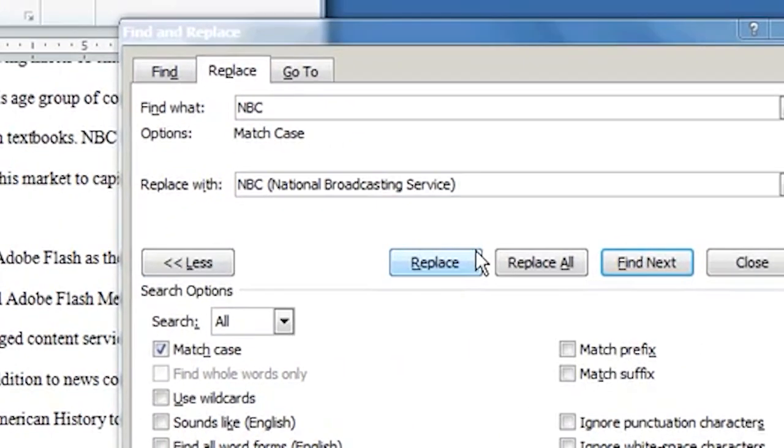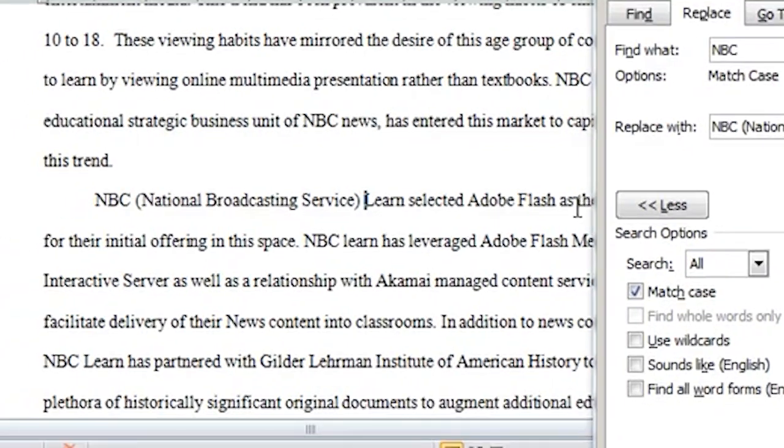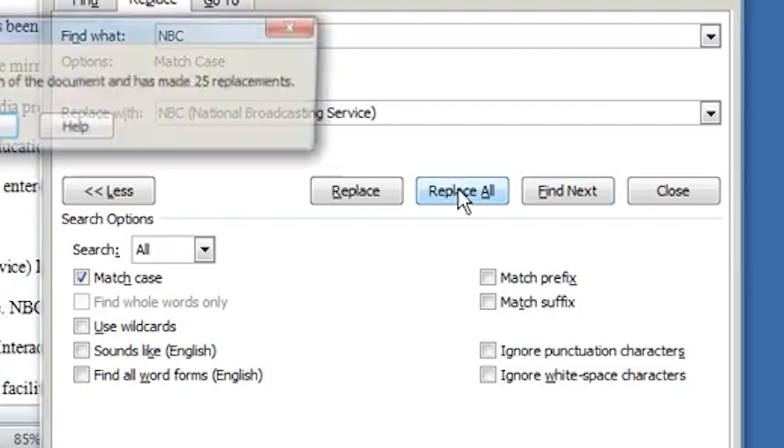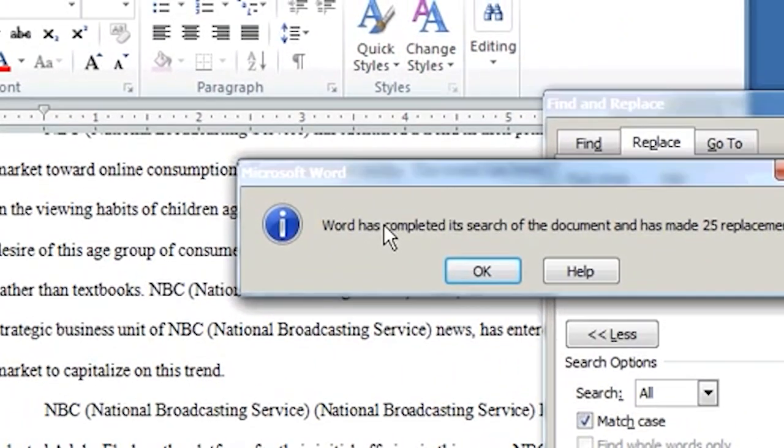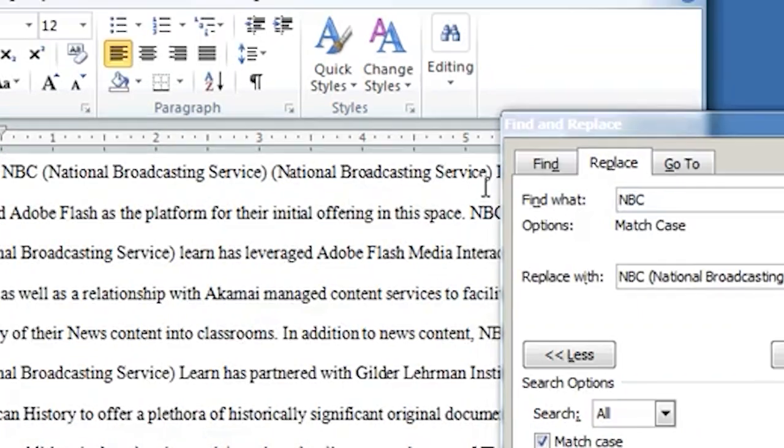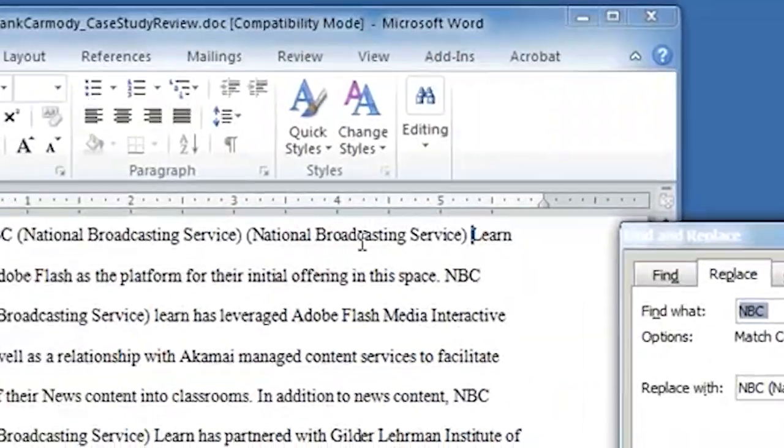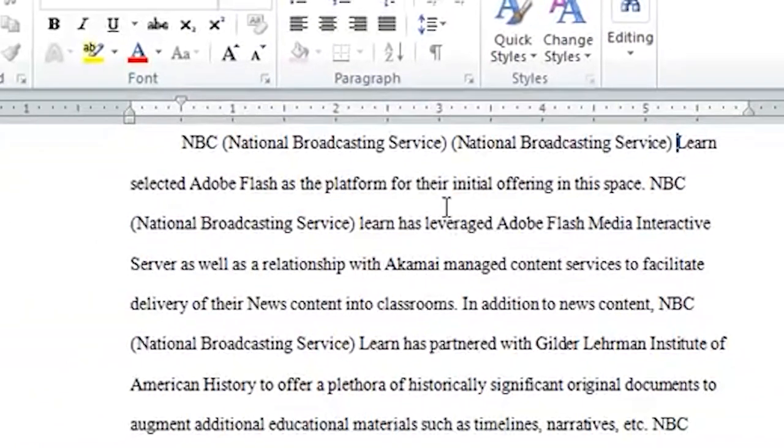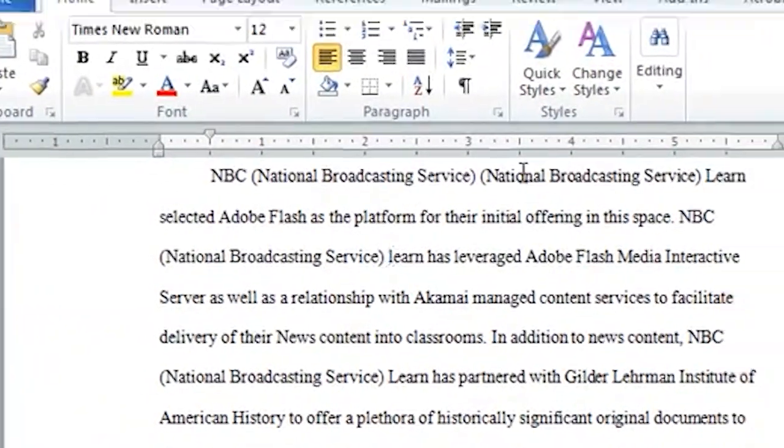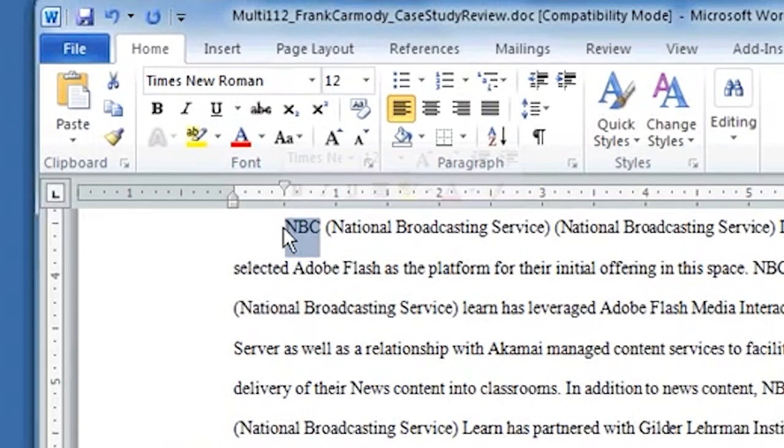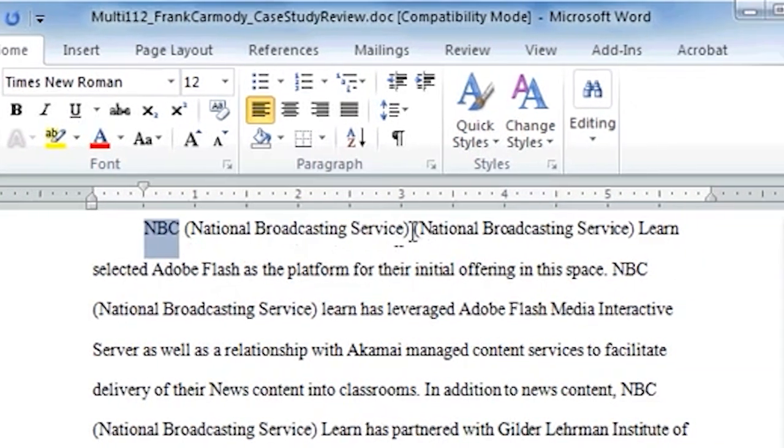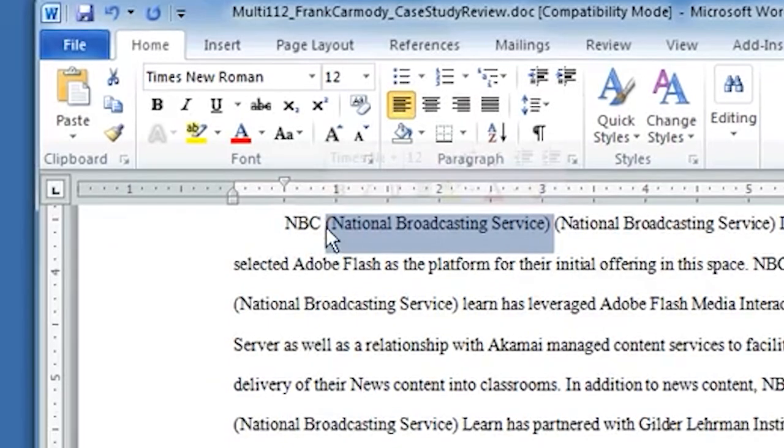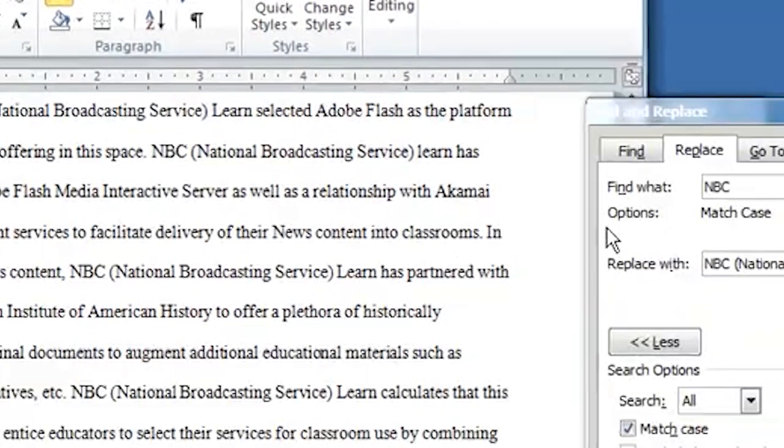And now I just want to replace everything in the entire document. So let's go ahead and click Replace All. So it says Word has completed the search. The document has made 25 replacements. I click OK. So notice that now every time it encounters NBC, it changed it to NBC National Broadcasting Service. Now, here was one problem because I repeated my replace. It actually changed the NBC that I'd already replaced. And now I have a duplicate National Broadcasting Service. But I can go ahead and delete that.